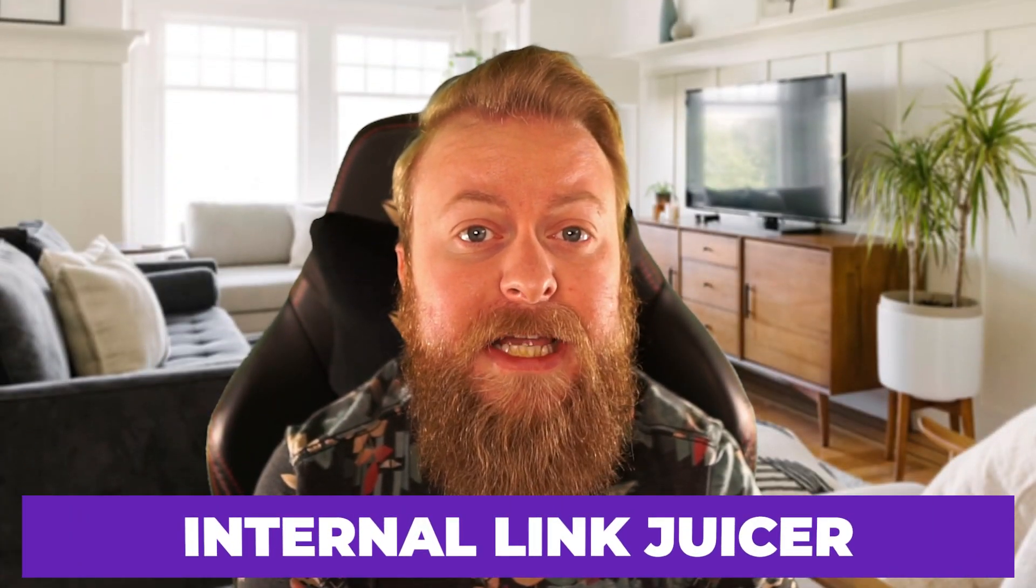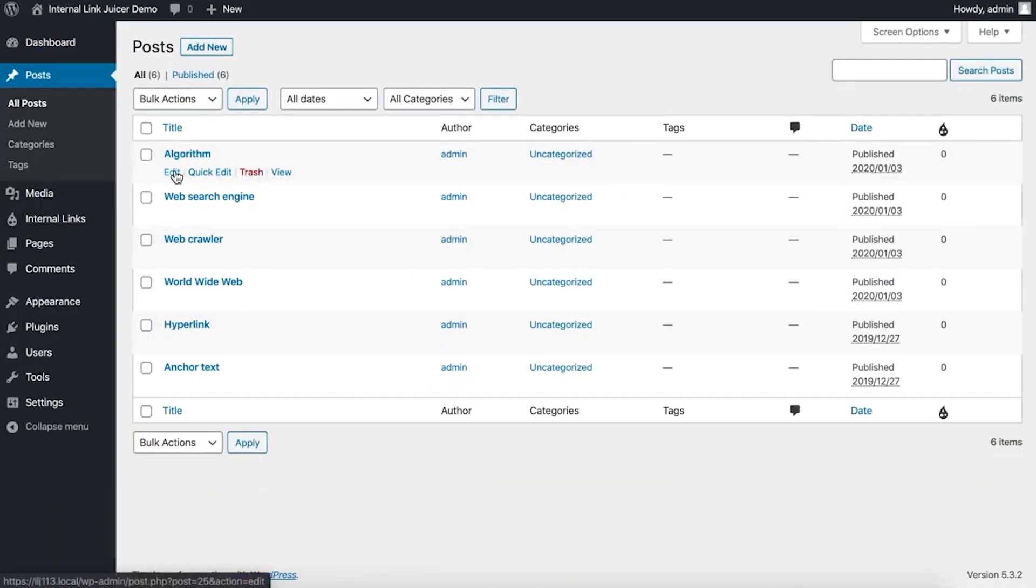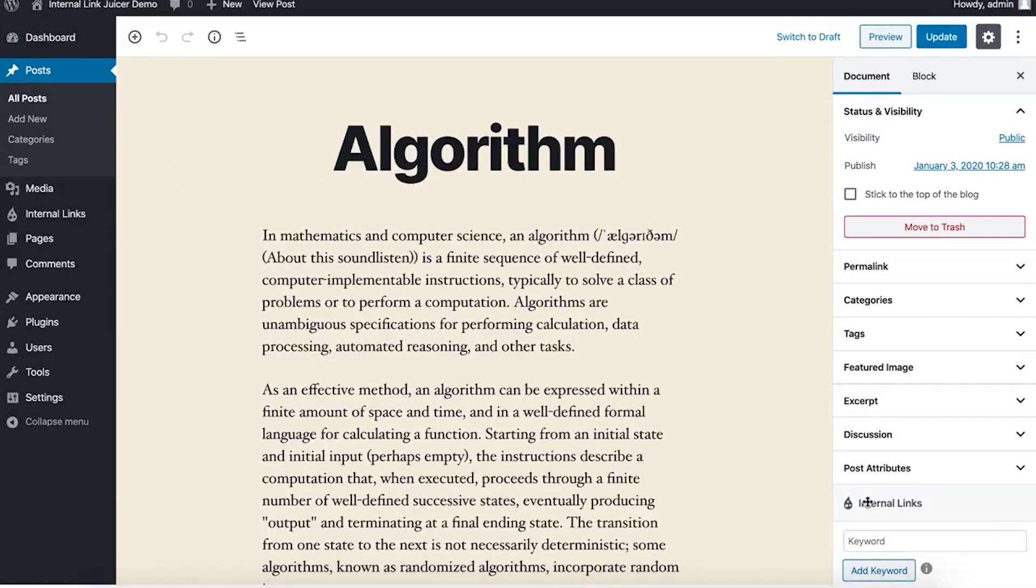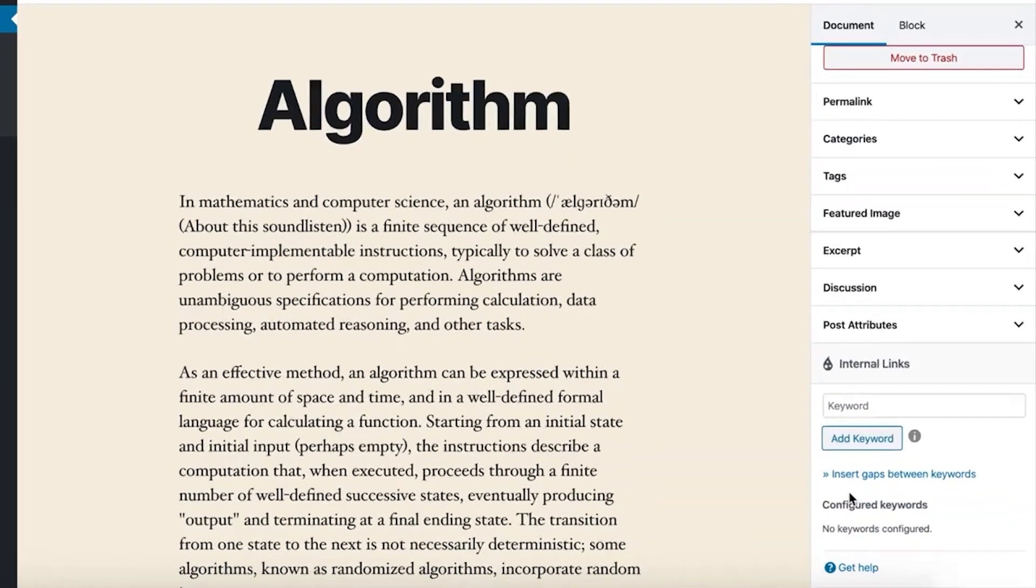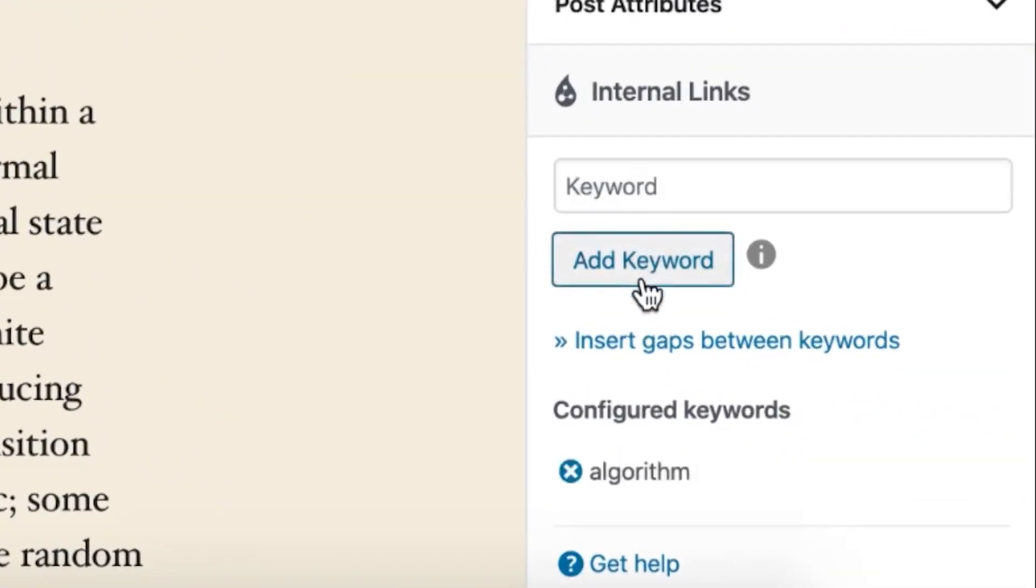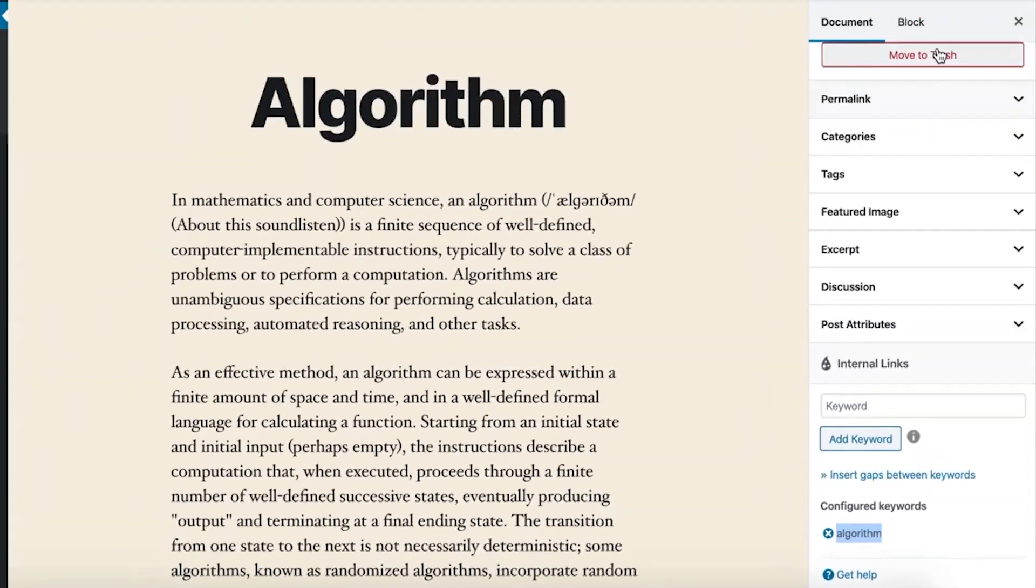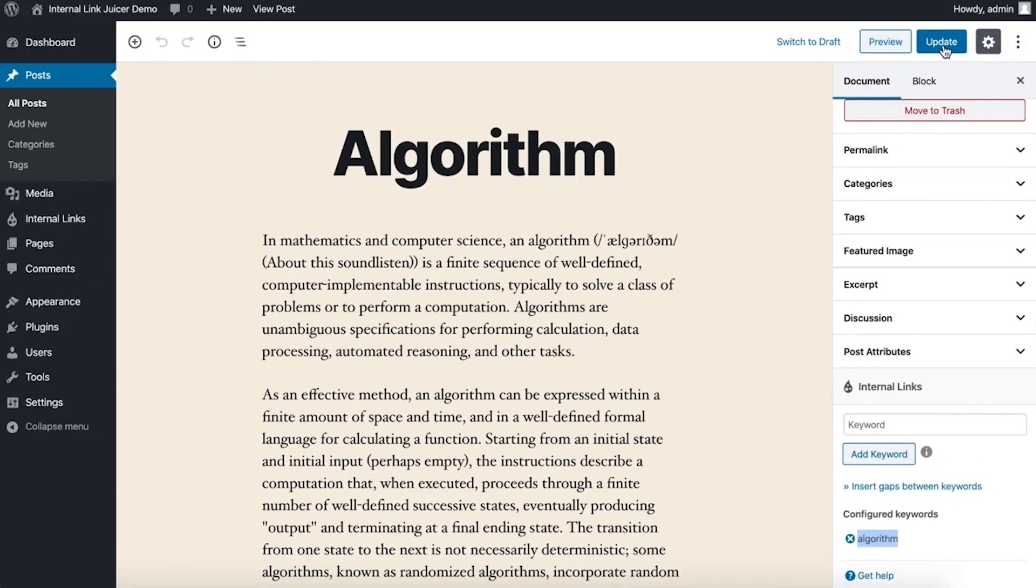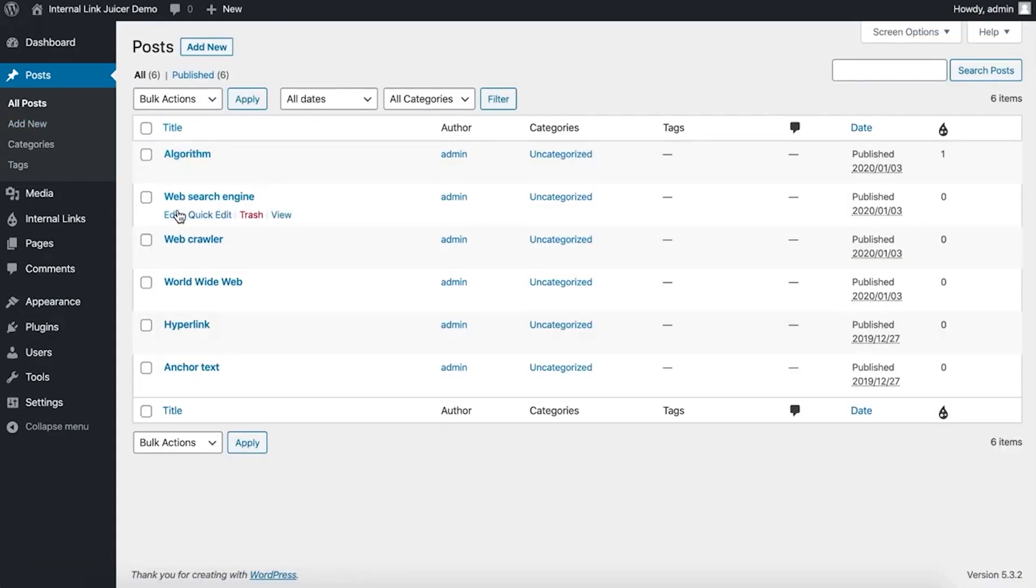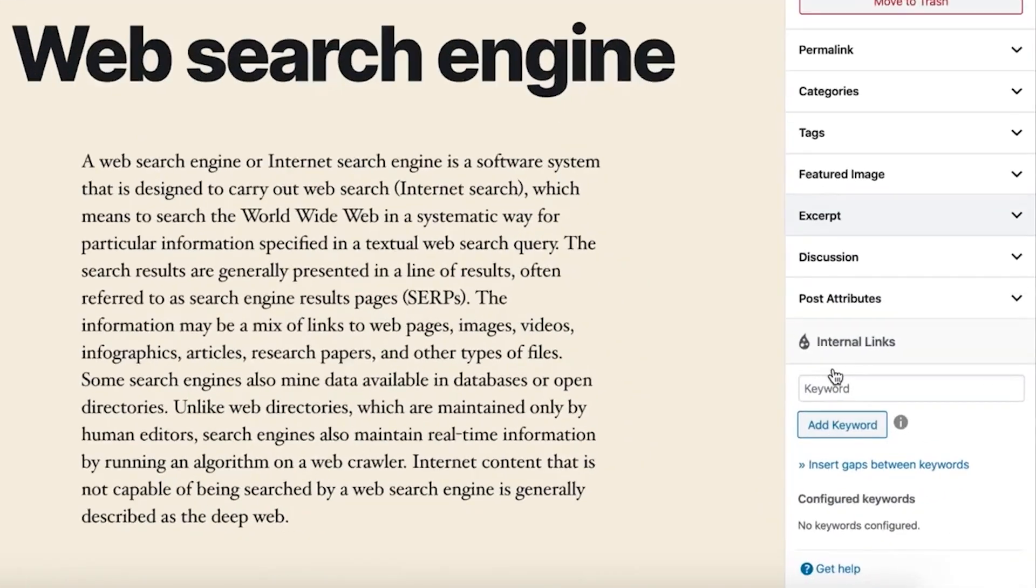Number three is the Internal Link Juicer plugin. This is a WordPress plugin that aims to take some of the manual work out of creating and maintaining internal links. It even made our dedicated list of the best WordPress SEO plugins at the number four spot. You can assign words and phrases to a particular link and Internal Link Juicer will do the heavy lifting for you. This plugin itself is free with an available pro upgrade at $69.99 a year.